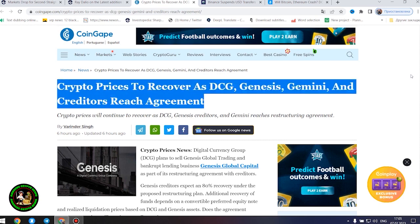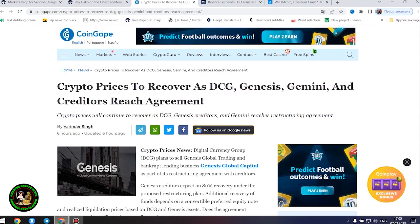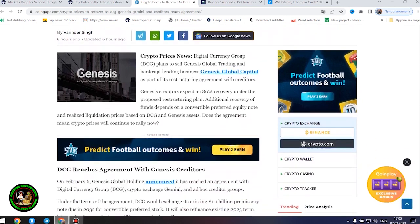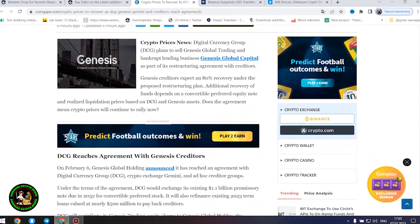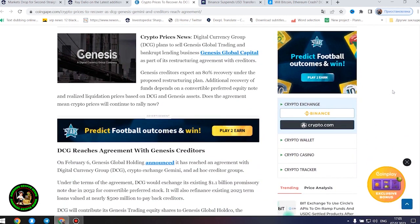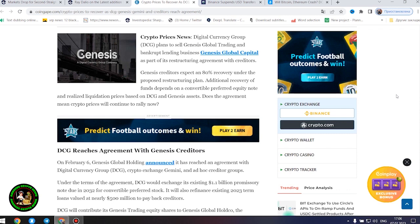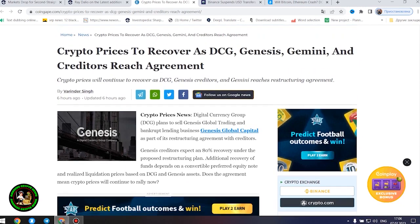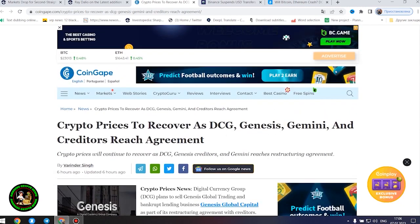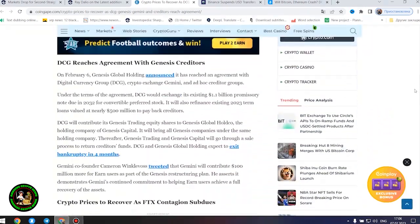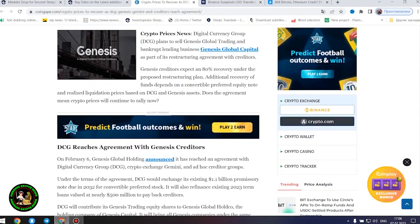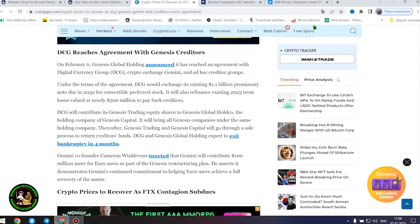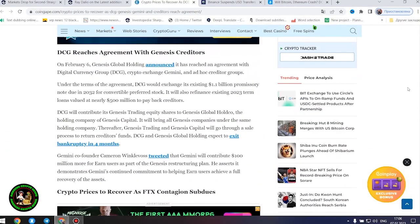Crypto prices news. Digital Currency Group plans to sell Genesis Global Trading and bankrupt lending business Genesis Global Capital as part of its restructuring agreement with creditors. Genesis creditors expect an 80% recovery under the proposed restructuring plan. Additional recovery of funds depends on a convertible preferred equity note and realized liquidation prices based on DCG and Genesis assets. Does the agreement mean crypto prices will continue to rally now?